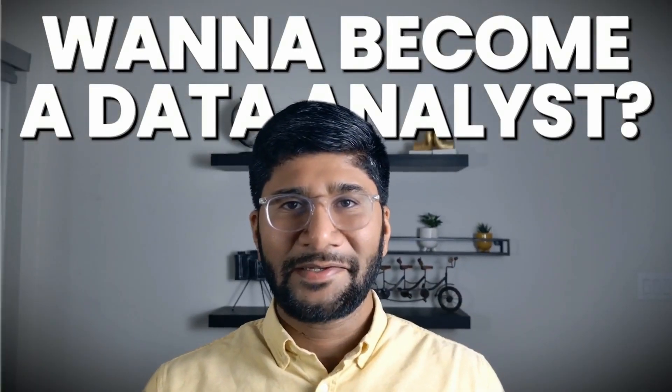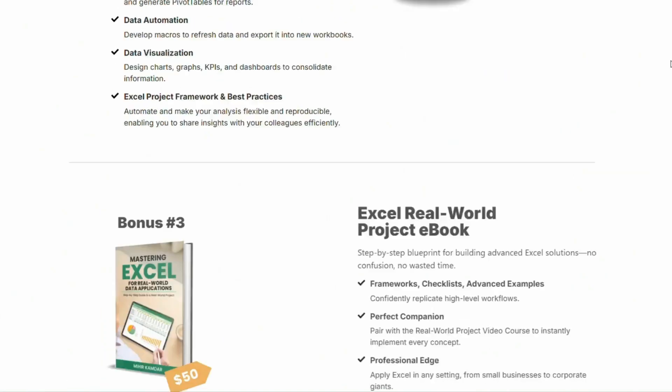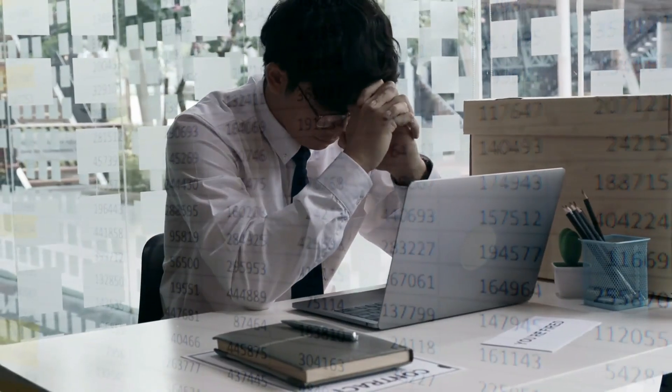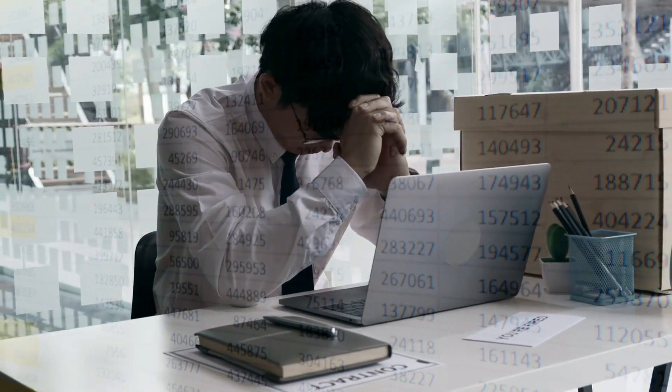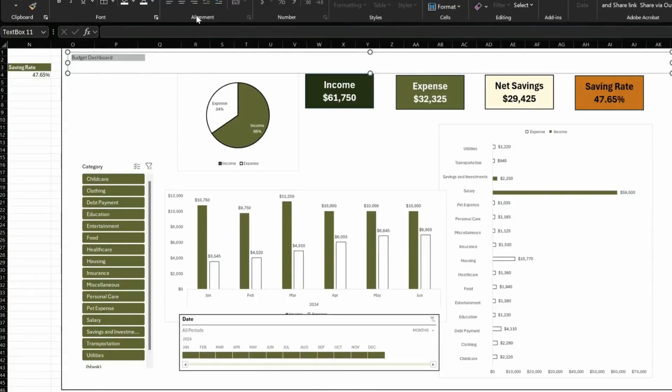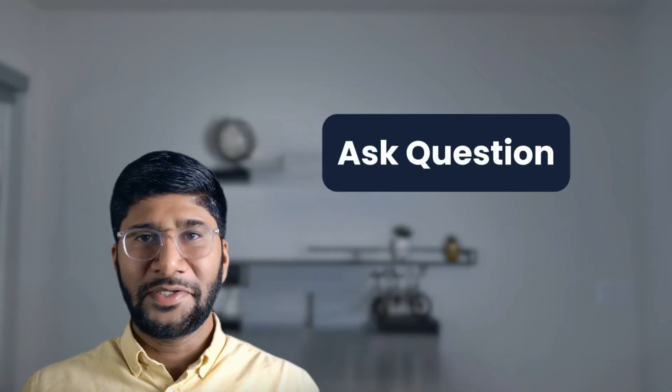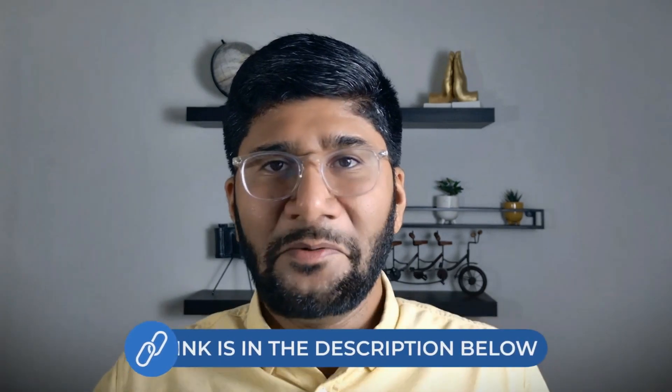You basically test different hypotheses, validate, reject, and then move fast. If you want to become a data analyst, my Analyst Accelerator course will help you do that. In just a few days you'll go from feeling lost in spreadsheets to building clean reports and dashboards with confidence. You'll learn how to ask questions, work with messy data, and explain your work in simple, clear terms. The link is in the description below.